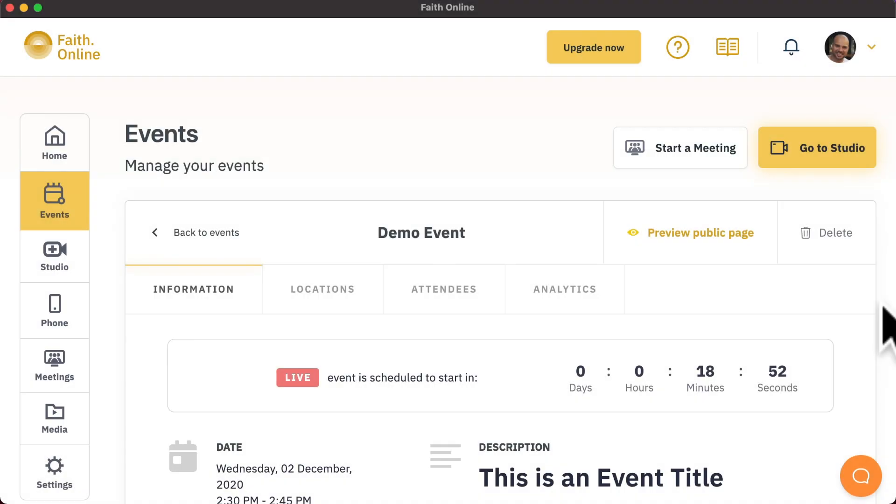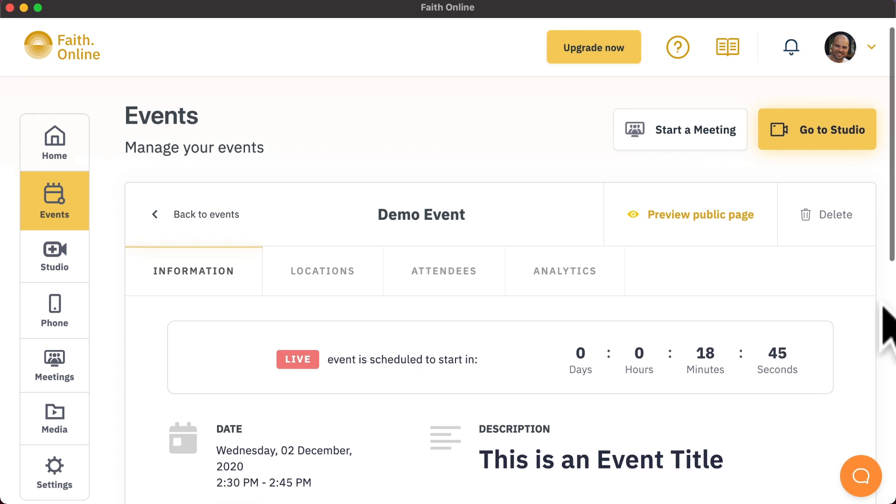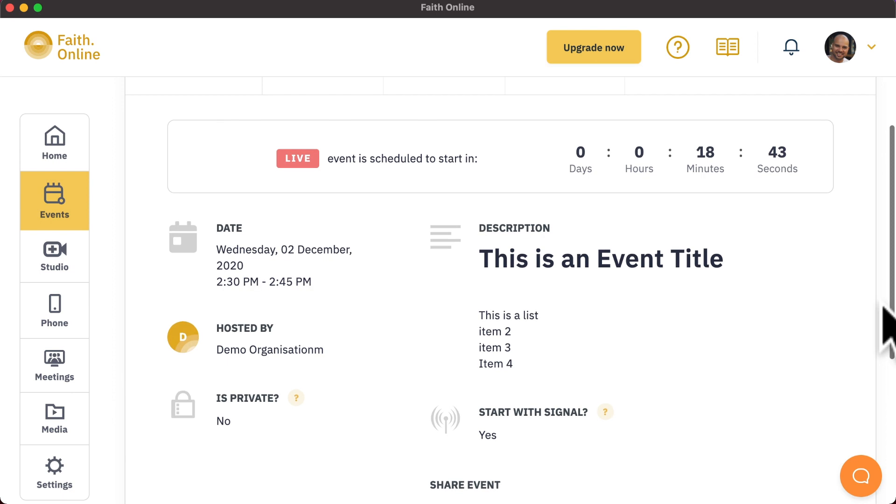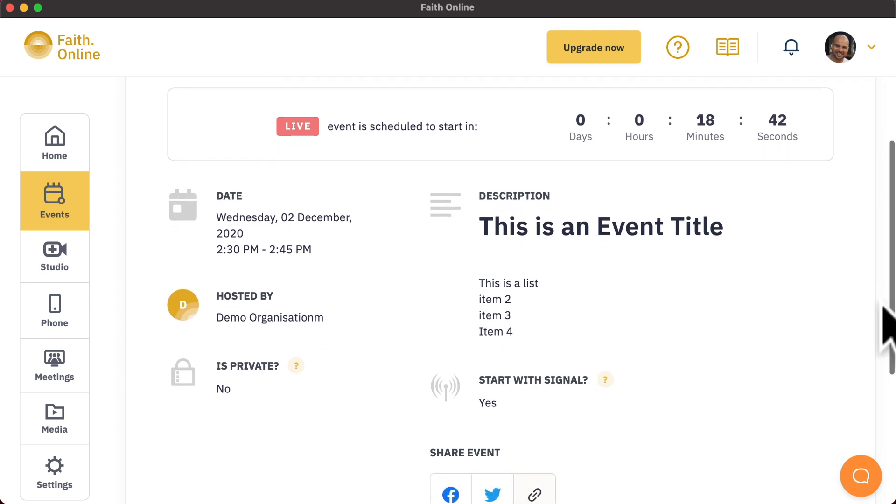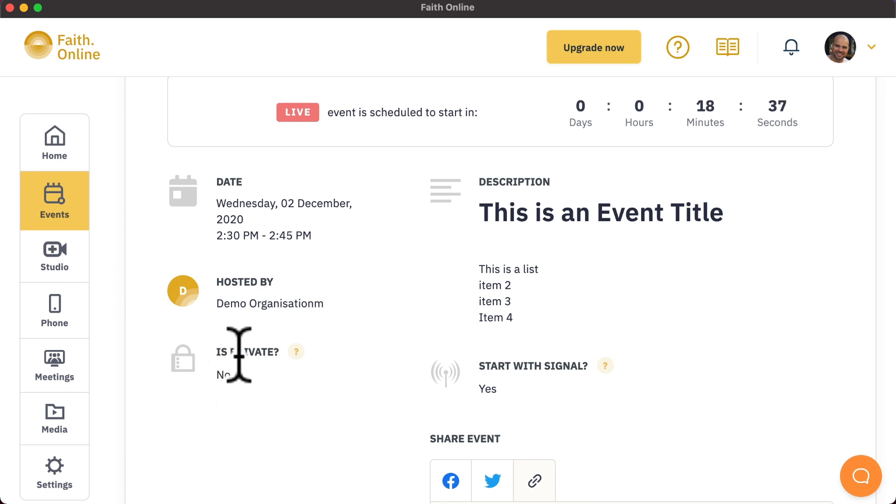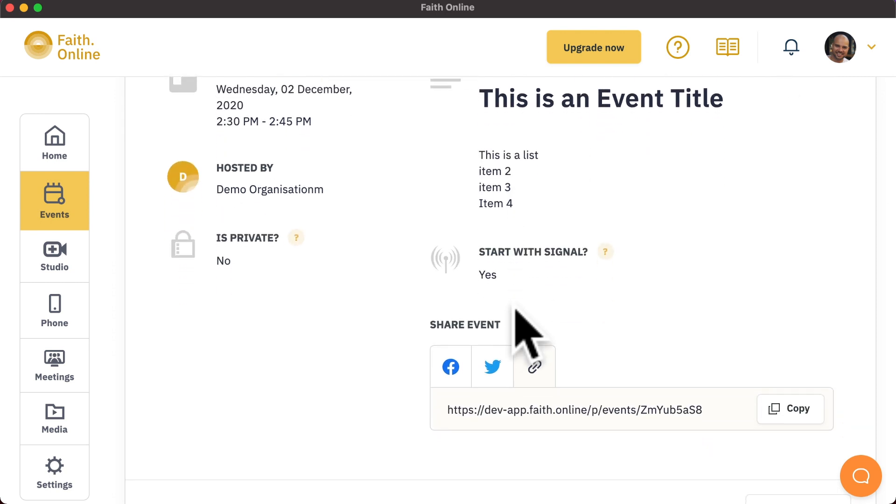Once an event has been created, you will be taken to the page to control that event. On here, you can see the general information about the event, the date and time, whether it's a private event, whether it's due to start with a signal, its description and how you can also share the event.